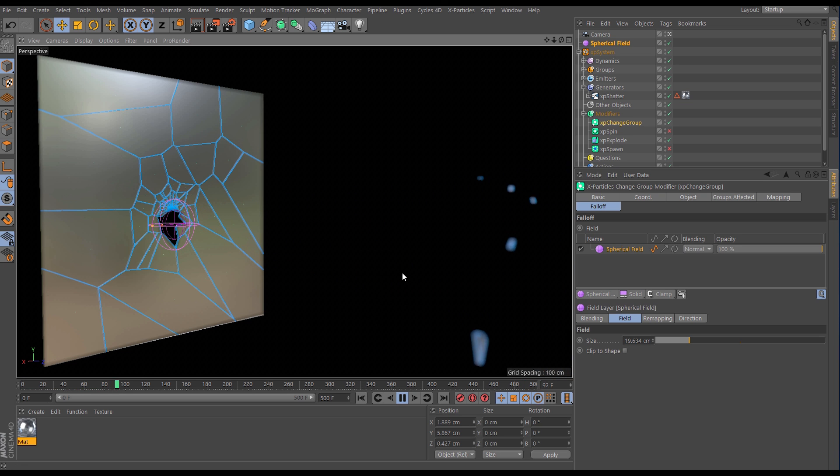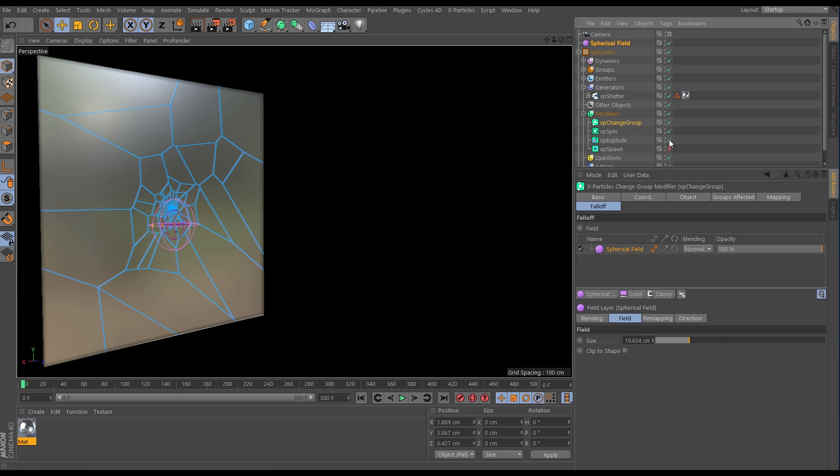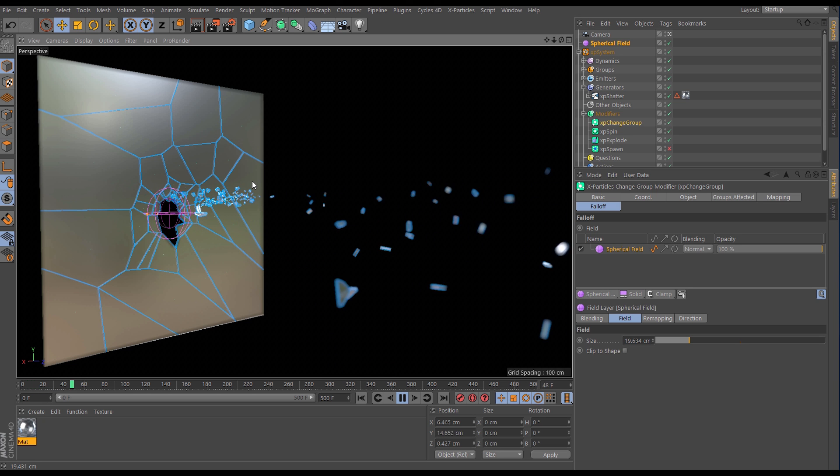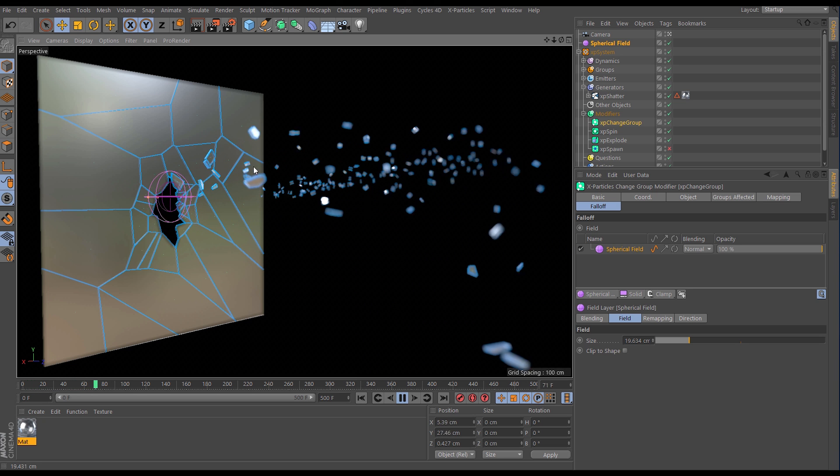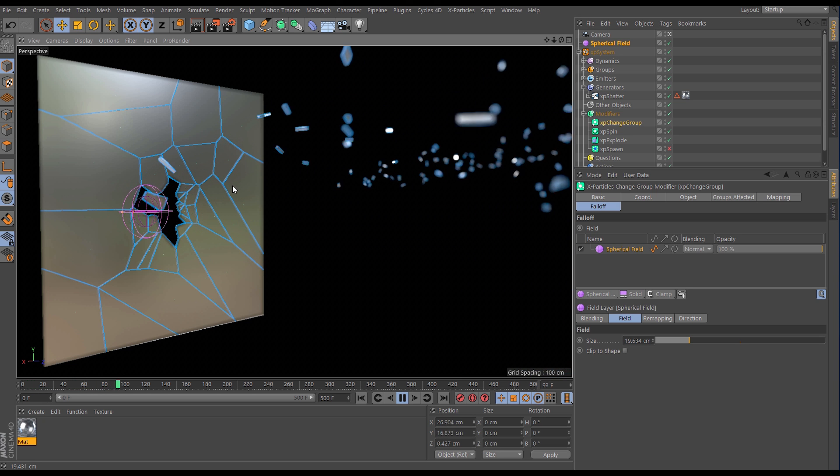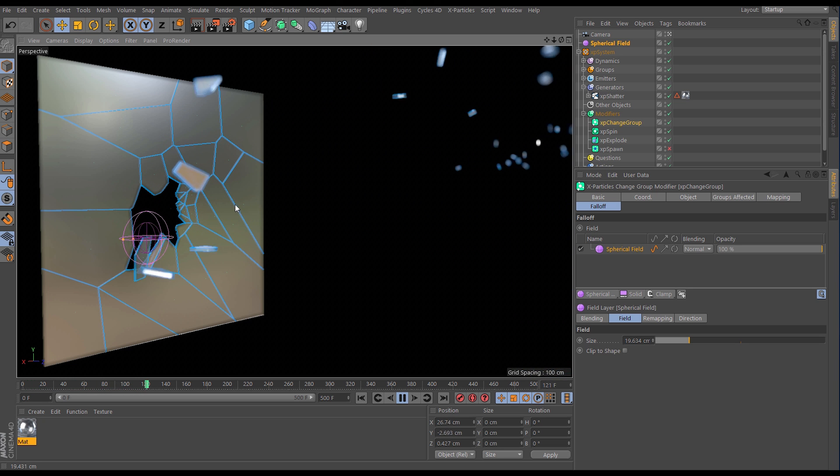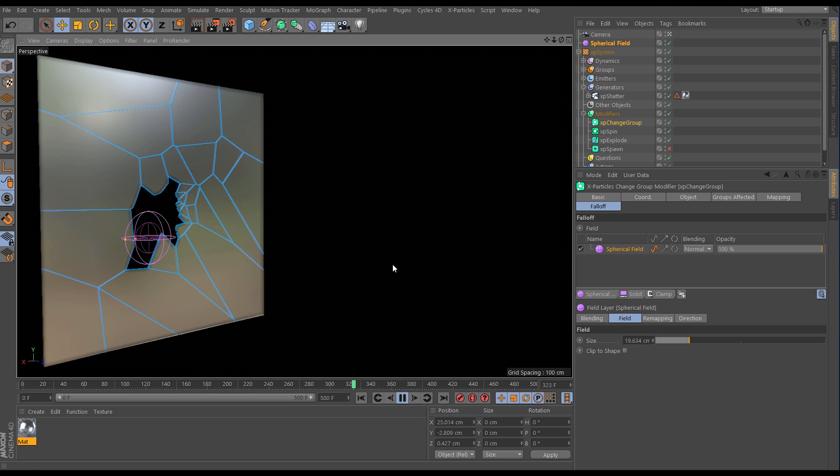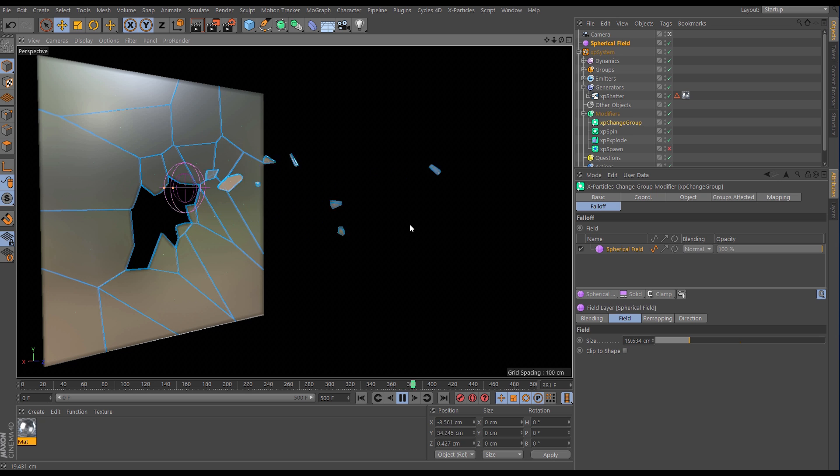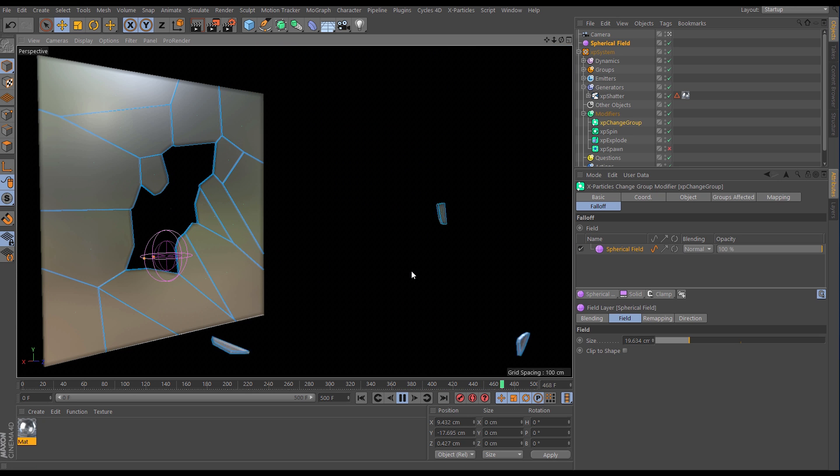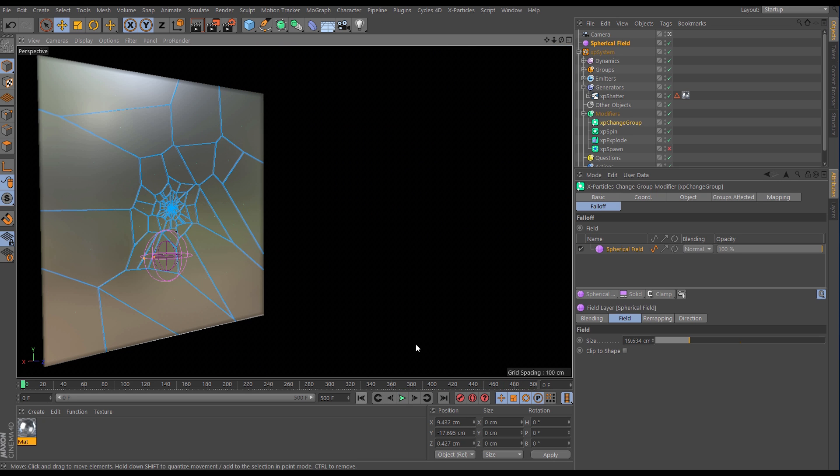So let's activate this spin modifier and we can use exactly the same spherical field for this spin modifier and now we are getting these shards flying off and we're getting some nice spin as they're floating through the air. So that makes this incredibly versatile but what we have here is nothing that's actually dynamic we're just kind of faking the dynamics in this scene. So let's instead use real dynamics with the brand new x particles dynamic system.